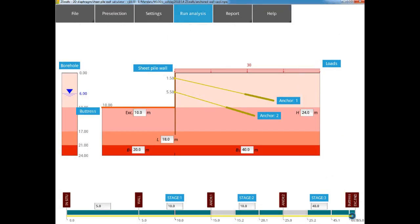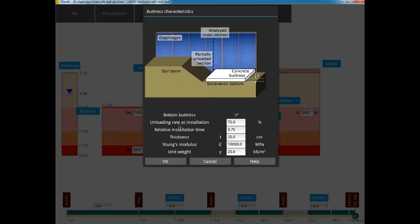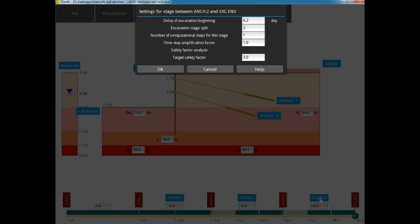In order to check the global stability of the excavation, let's go back to our model in ZSWalls. To check the stability, we will remove the bottom buttress, making the hypothesis that failure will occur before its installation. We will then rerun the simulation and add a safety analysis at the end of stage 3, after full unloading without the bottom buttress.